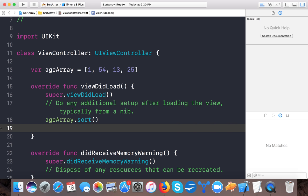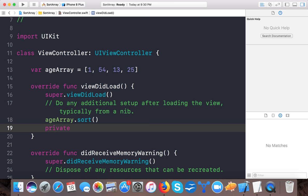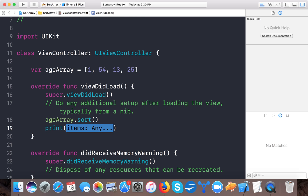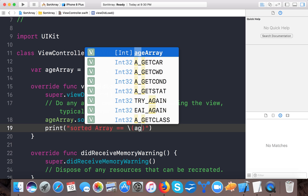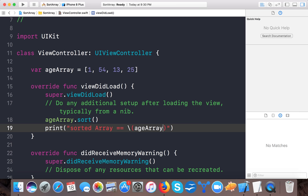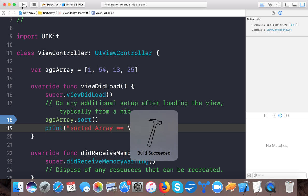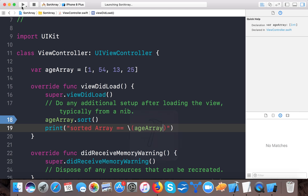So here let's print it, print sorted age array is equals to age array. So let's see now we run our app and we will see if sort function will sort the array or not.